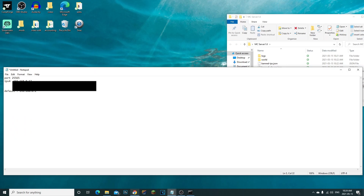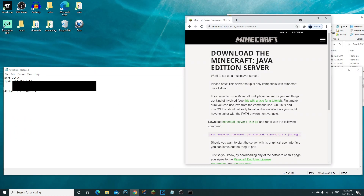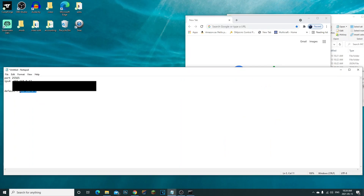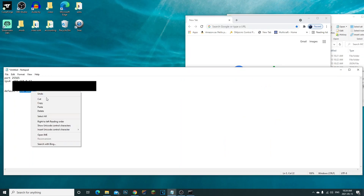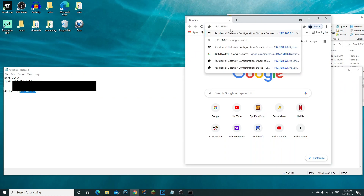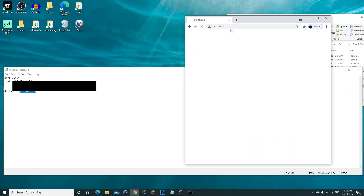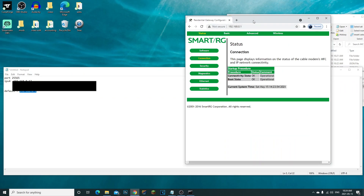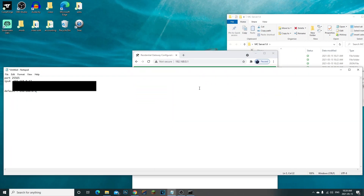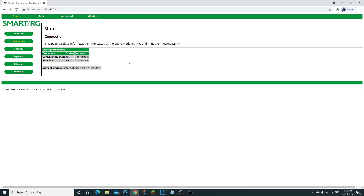Open up your web browser to a new page. Grab your Default Gateway from your Notepad, copy it, paste it into the URL bar, and hit Enter. This will bring you to your router's admin login page.